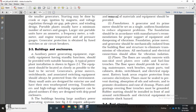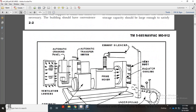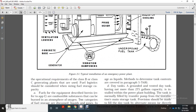Rubber matting should be installed in front of switchboards and electrical equipment to minimize shock hazards. Fuel storage: Fuel storage space should provide enough capacity to allow economical replenishment at reasonable intervals. The system includes automatic cranking, automatic transfer, exhaust silencer vents, radiator cooler, underground fuel tanks, vapor dampers, concrete base ventilation, and associated components.